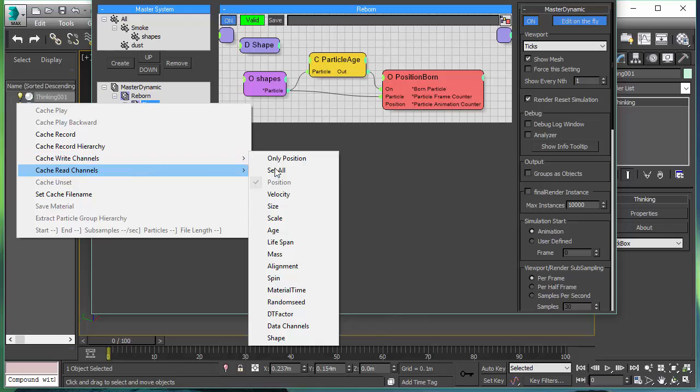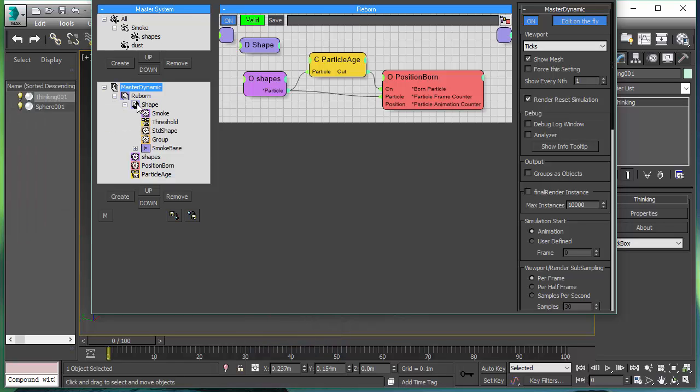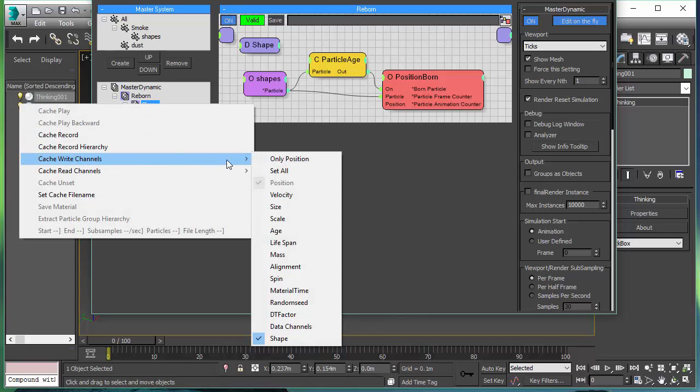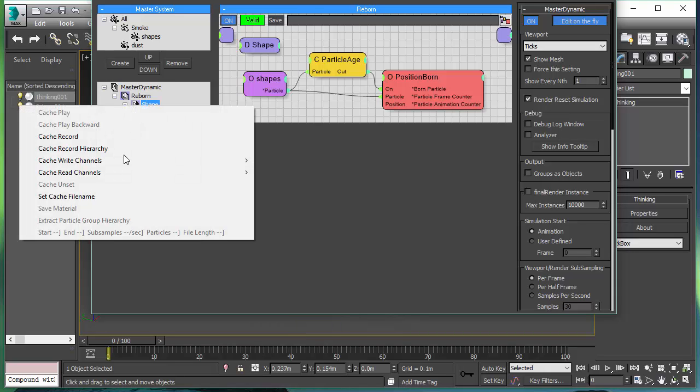And that saves a lot of space on your hard drive and makes things faster as well. So we only want the position. And because we want to write out shapes, we need to activate the shape channel. And because it's a fluid simulation, we also need to make sure that our temperature doesn't get lost. So we need to write out our data channels as well.